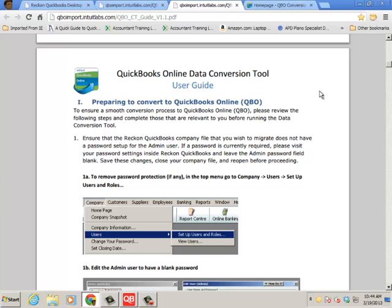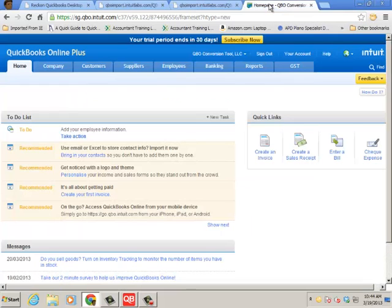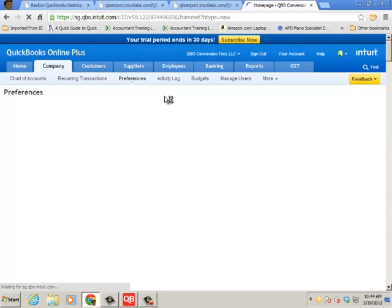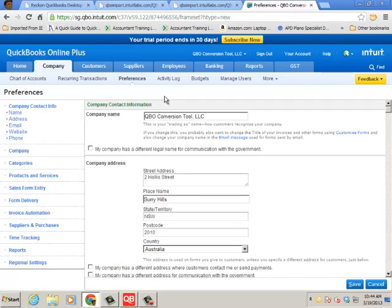Now before we actually do the conversion I want to quickly go through the GST mapping. So QBO is very intelligent on this front and of course with your chart of accounts, particularly with the tax. So I'm in my QuickBooks Online subscription and first off I do want to point out go to Company Preferences and set up everything you need to.